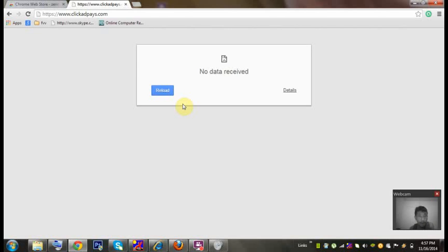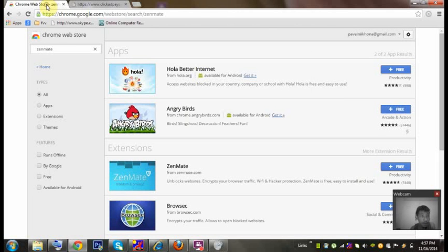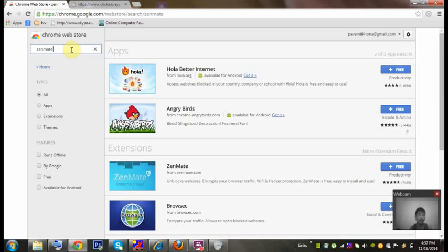I was searching for this for a long time, like it's been almost two days. I got a solution for you guys. What I can do is I can go to Chrome Web Store and I have one plugin here. It's called ZenMate.